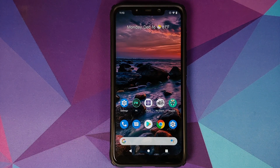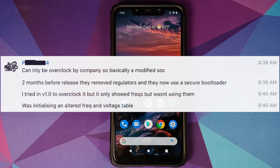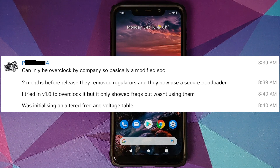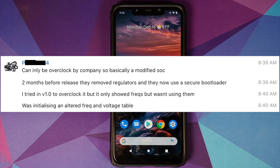CPU-Z will show you 3 gigahertz, but the processor is not actually using that 3.0 gigahertz frequency — it is locked in at 2.8 gigahertz. I know all these things because I talked to the developer on Telegram. He told me that in version 1.0 he did try overclocking it to 3.0 gigahertz, but the processor does not use that frequency because Qualcomm has designed the processor in such a way.